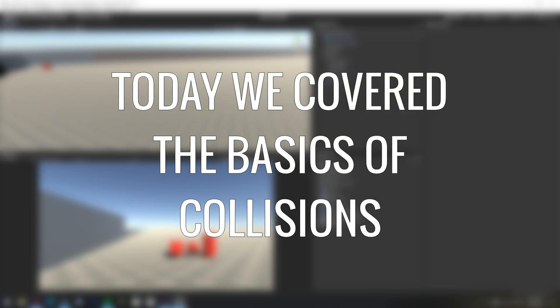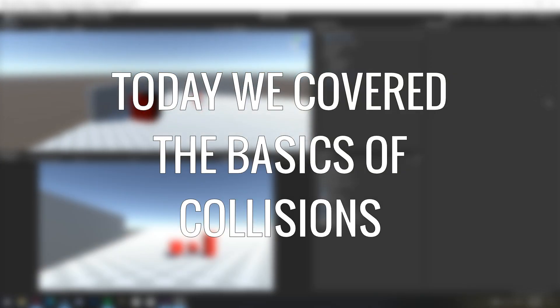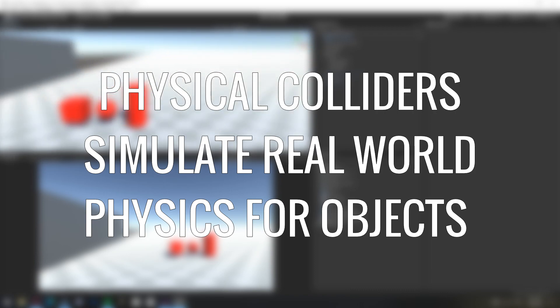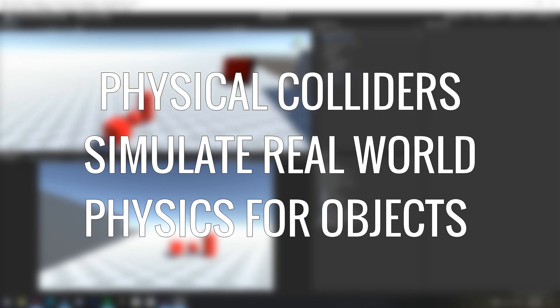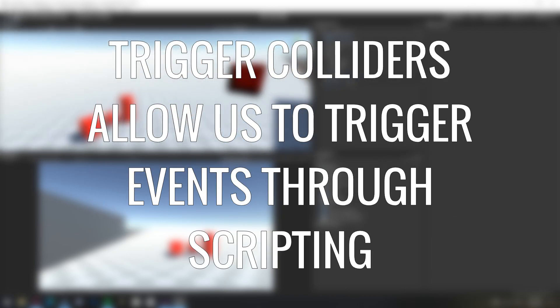This video covered the basics of collisions in the Unity game engine. We learnt about physical colliders which simulate real-world physics for objects, and trigger colliders which allow us to trigger events through scripting.